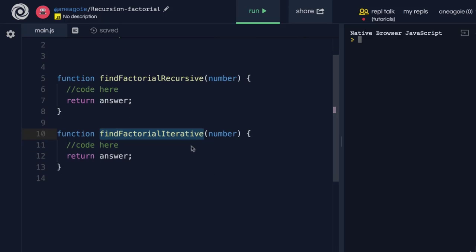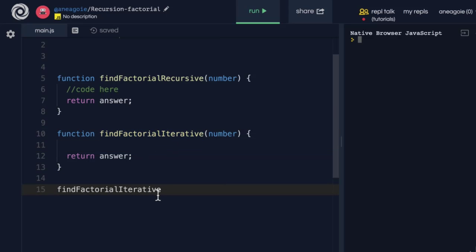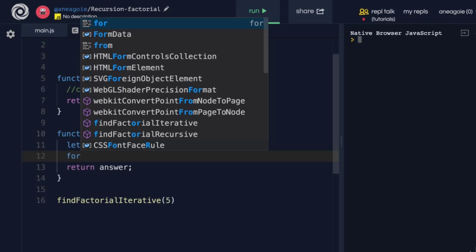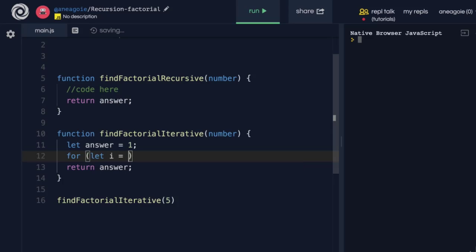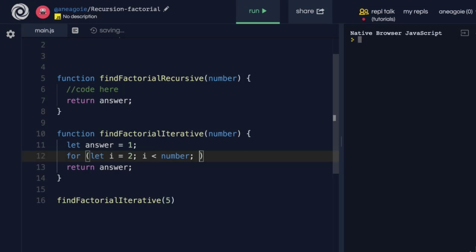Welcome back. Let's start off with the iterative approach — that is, no recursion. If we want to run the function, let's say find factorial iterative of 5, we can create a variable called answer. For now this answer will be 1, and all we're going to do is a for loop. We'll say let i equals 2, and i is less than the number, then increment i.